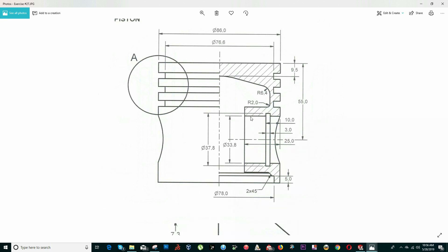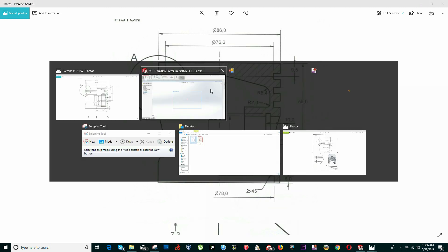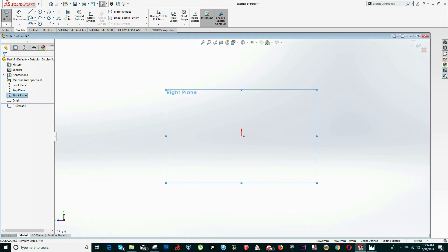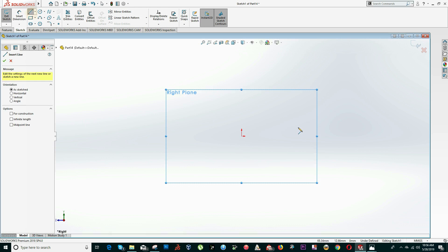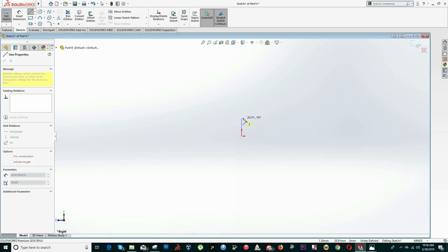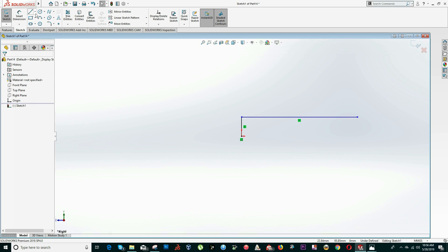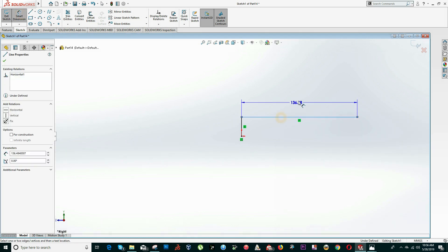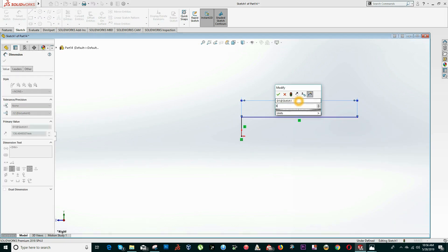Click on the Line tool. This distance — click on Smart Dimension — is equal to 86 divided by 2.